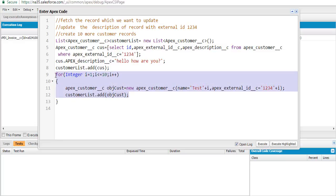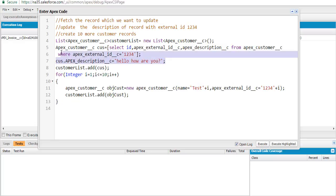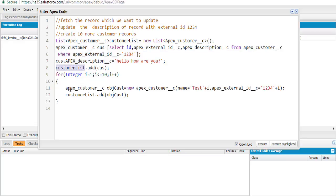So the record we want to update and all the new records we want to insert are all added into one list — the customer list. At the end, we call the upsert operation and pass this entire customer list to it. The customer list contains a combination of records that either need to be created or updated. This is how the upsert operation is used — instead of writing two separate insert and update operations.